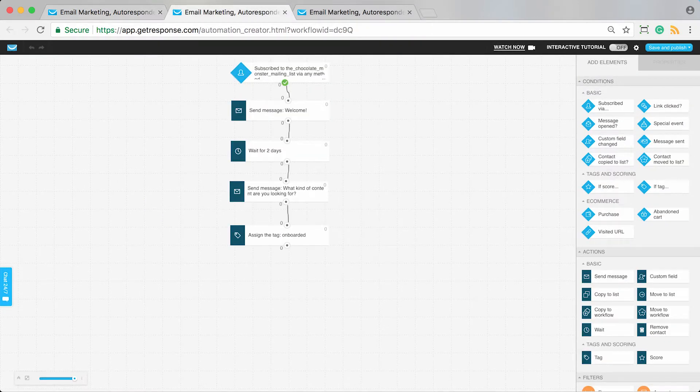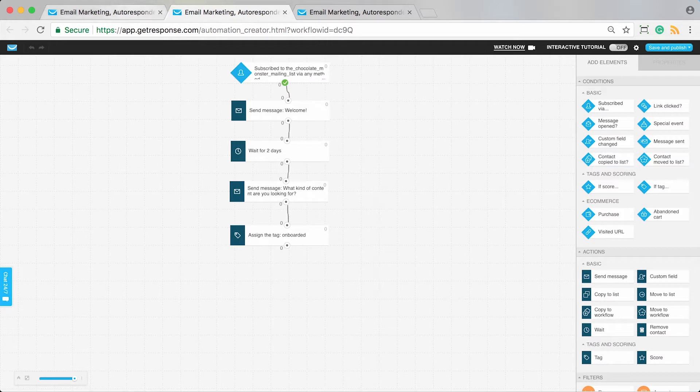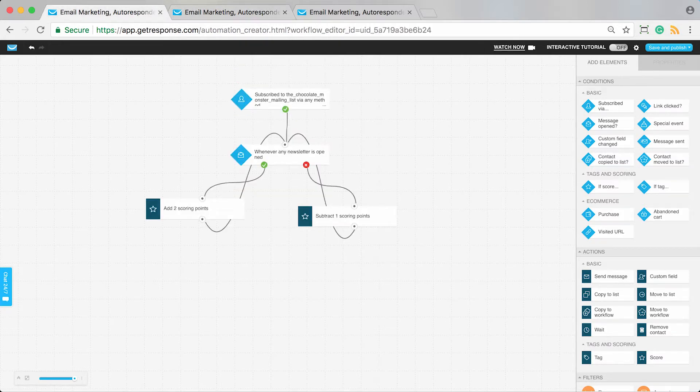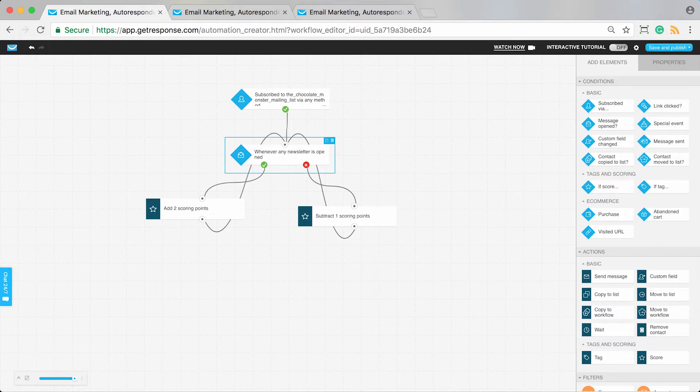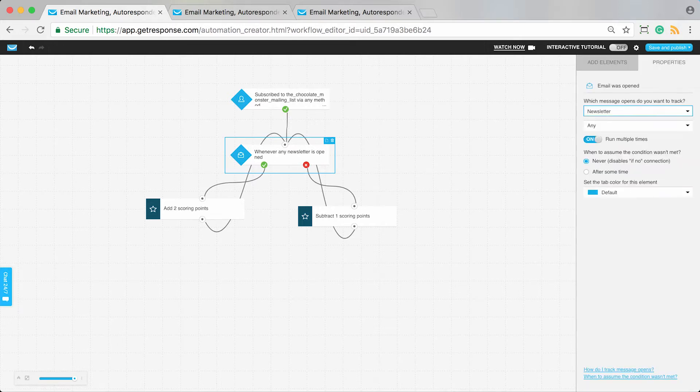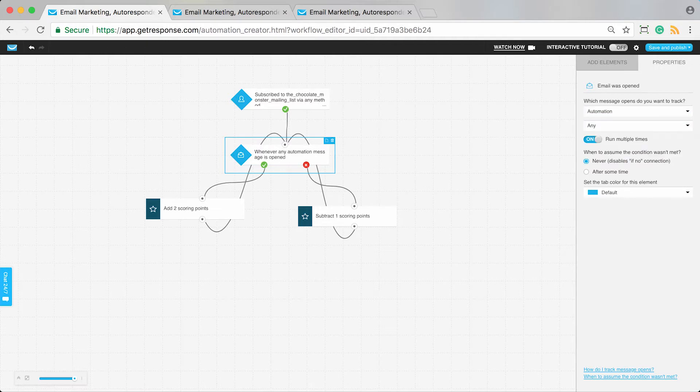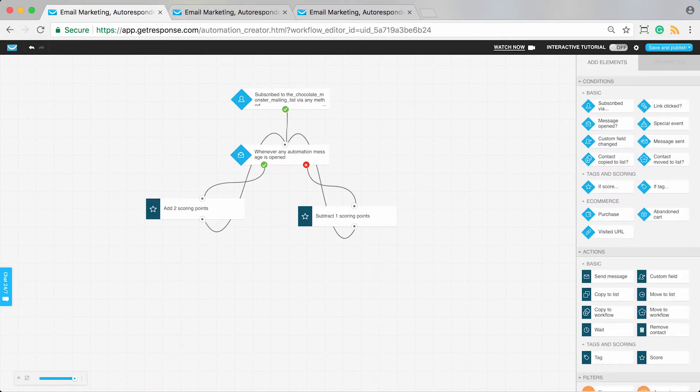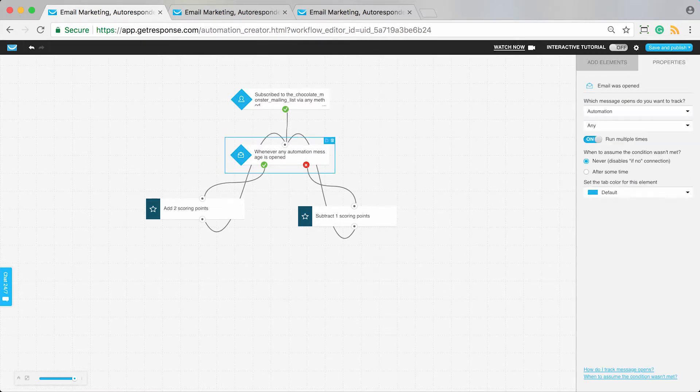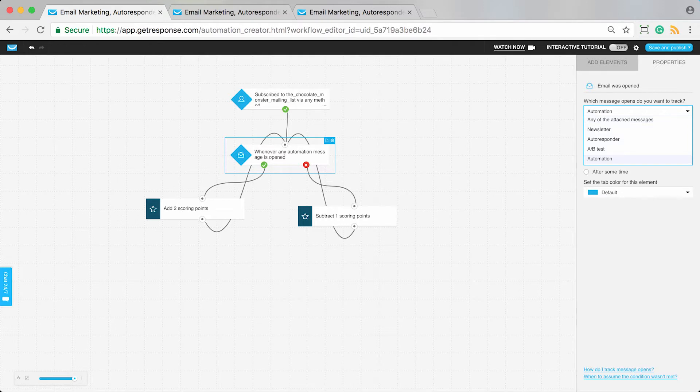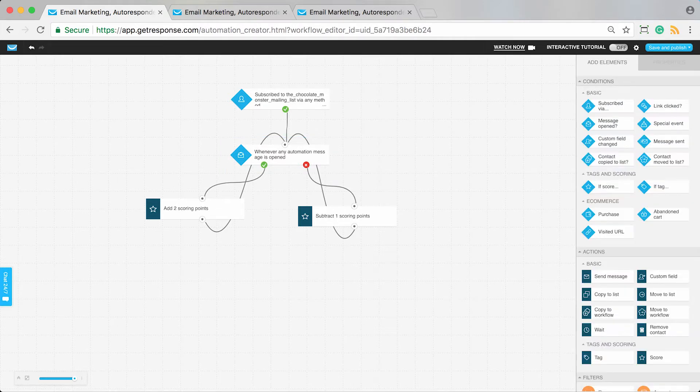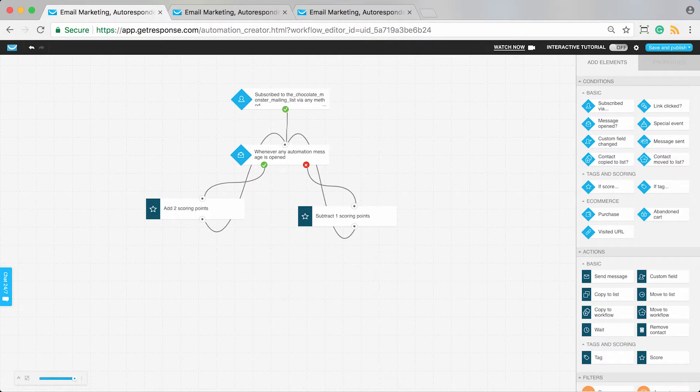This could be specific to people who sign up for my mailing list. In this workflow, people join my chocolate monster mailing list. If I have this workflow set up, whenever someone joins and any message is opened—it could be any type of message, newsletters, or automation messages—you can automatically add scoring points every time someone opens one of your messages.